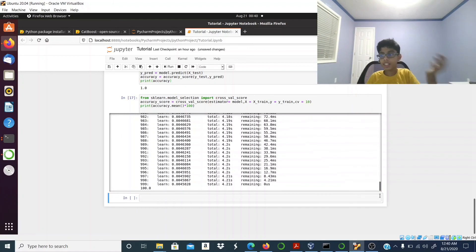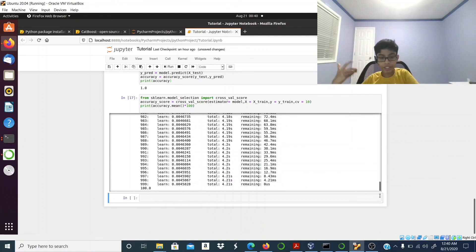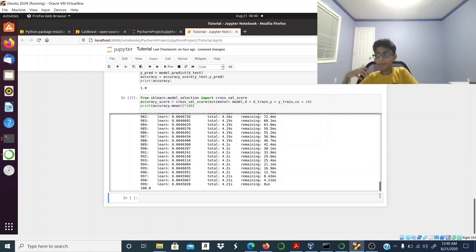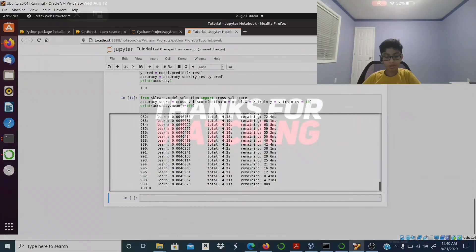That is the actual accuracy — it's 100%, which means it's much more reliable. Well that's it for me, see you guys next time in my next video.